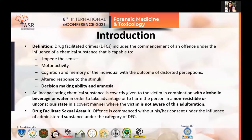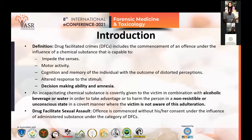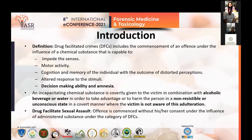Beginning with the introduction, the definition of drug-facilitated crime includes the commencement of an offence under the influence of a chemical substance that is capable of impeding the senses, motor activity, cognition, and memory of the individual, with the outcome of distorted perception, altered response to stimuli, and impaired decision-making ability. Amnestic effects are frequently and predominantly encountered in these cases.